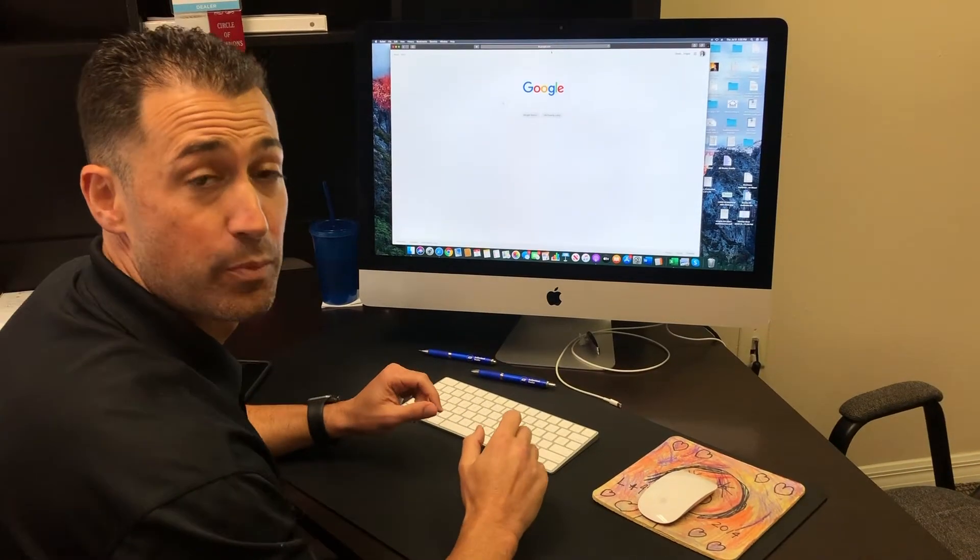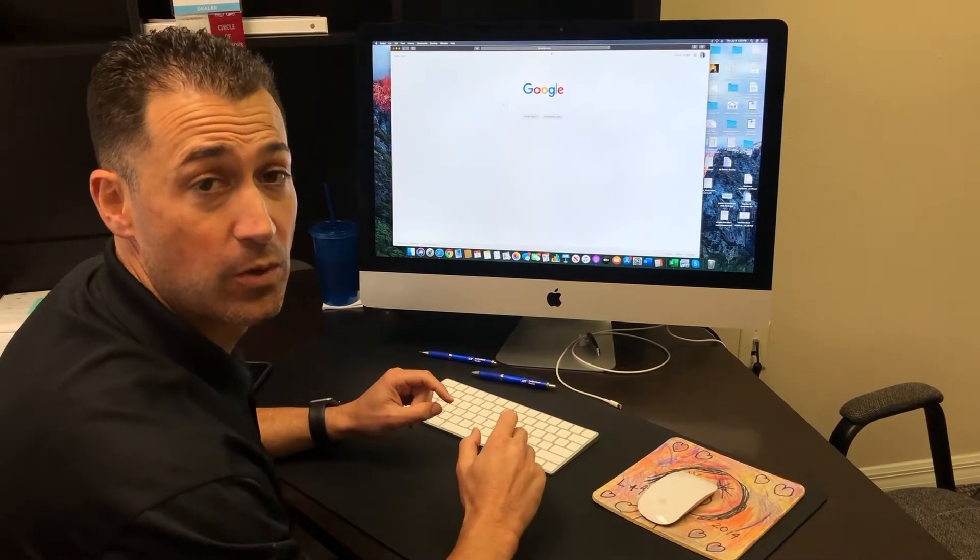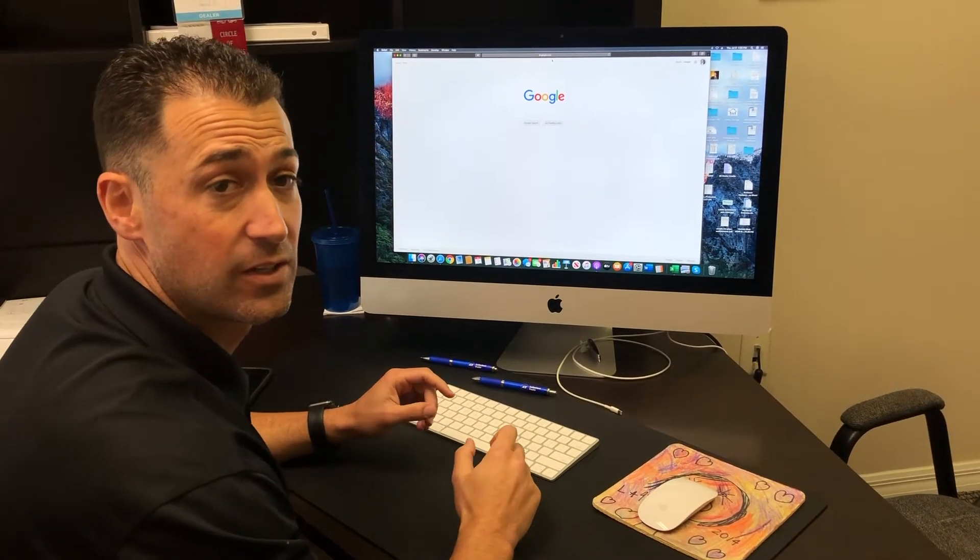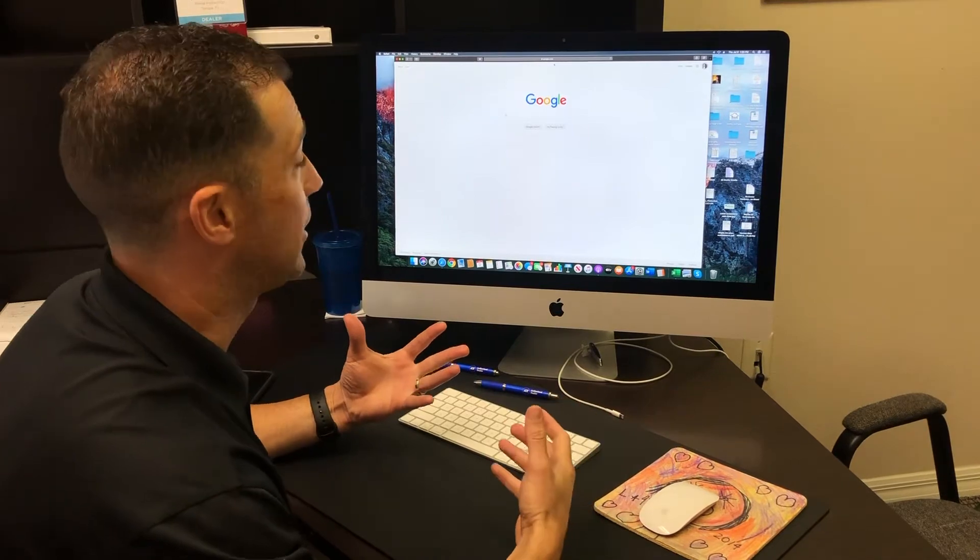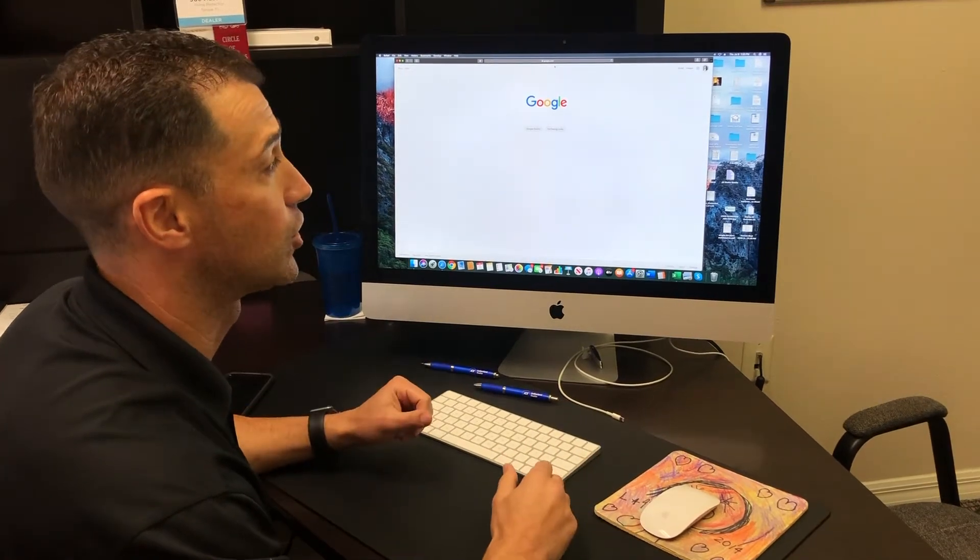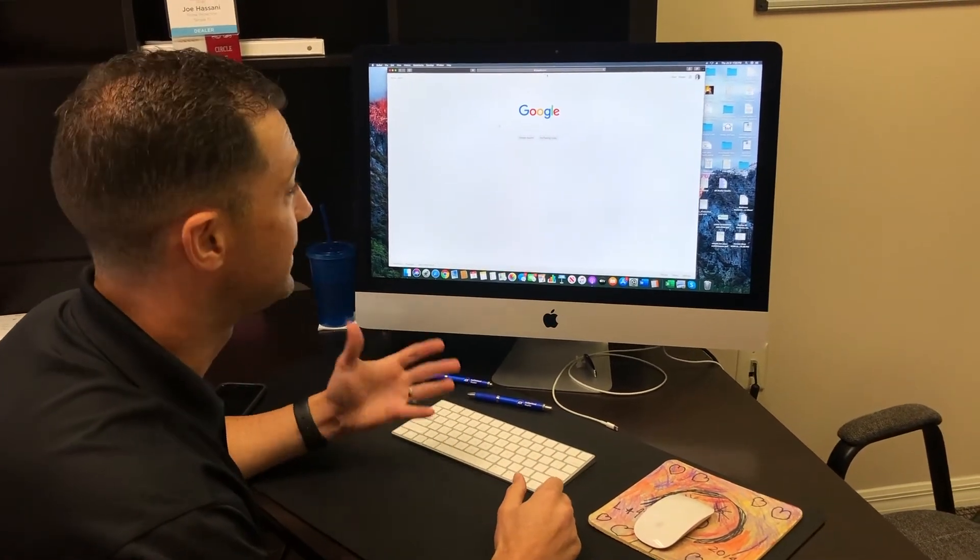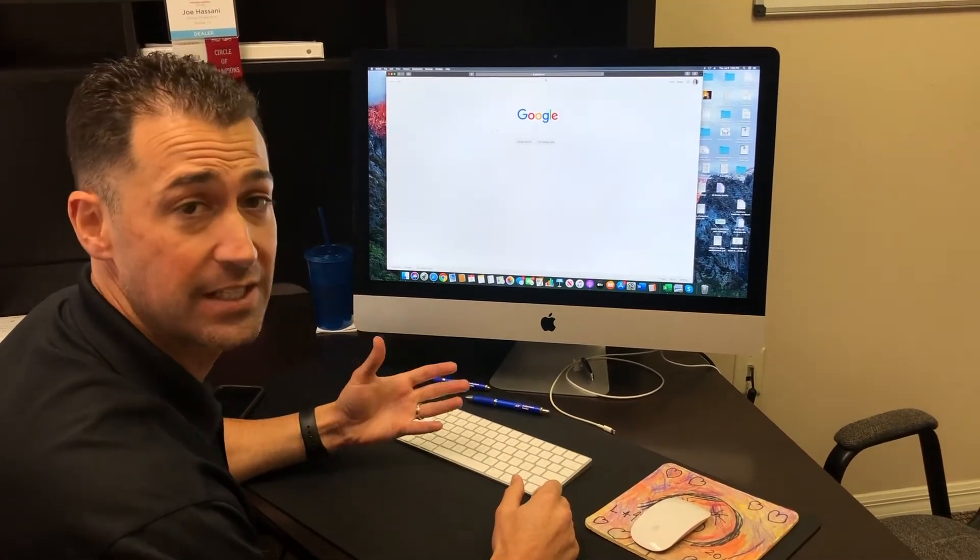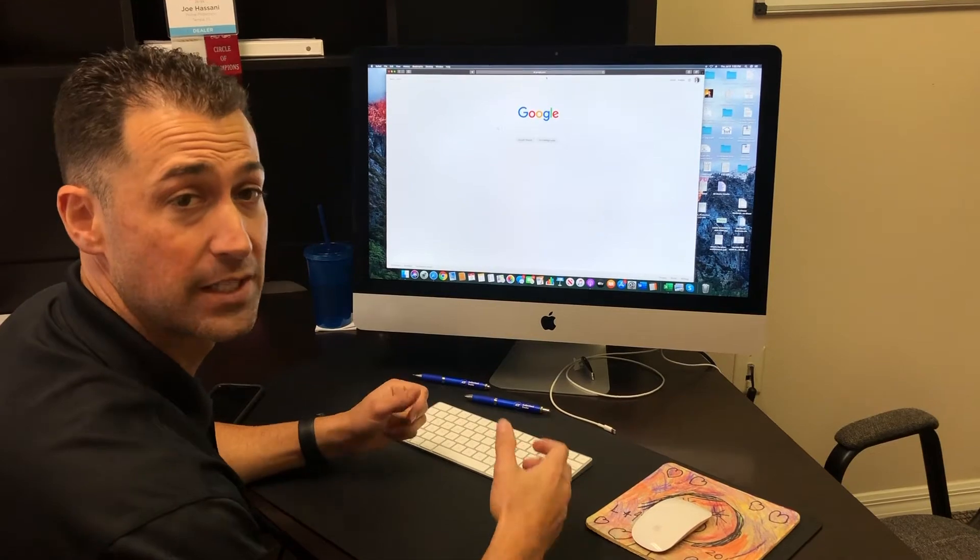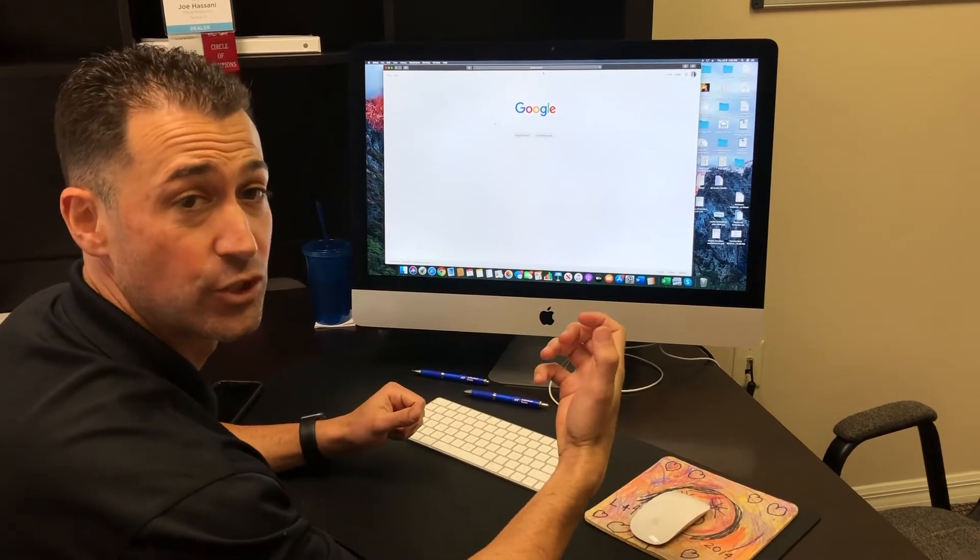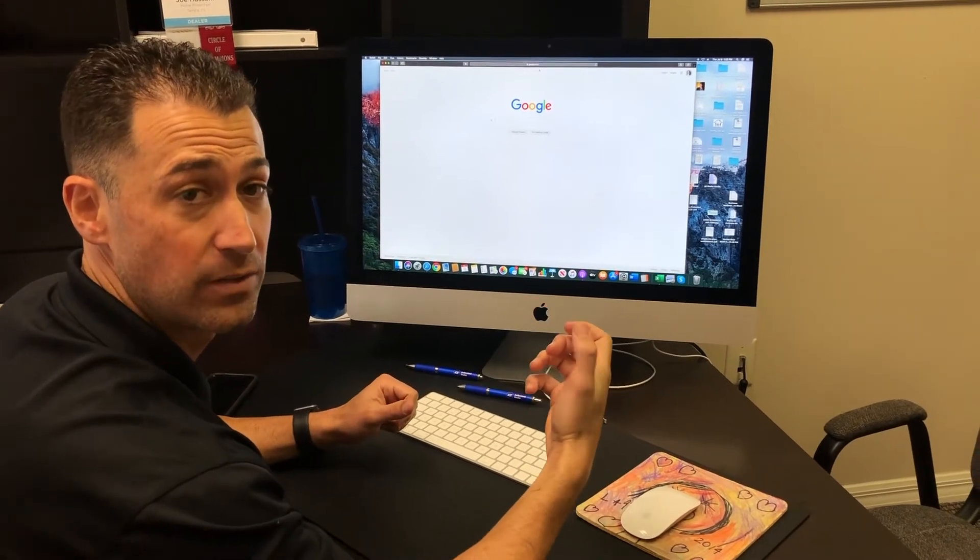All right guys, Joe here with Prime Protection, your local ADT dealer. I'm just going to show you how to log in to your control app on the computer, the desktop version. It's a lot more robust than the ADT control app on your phone.